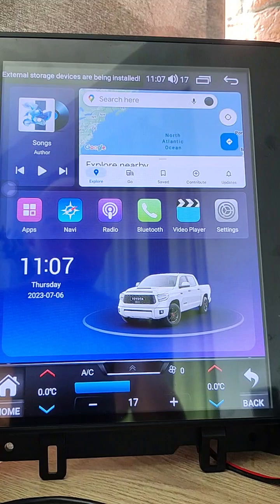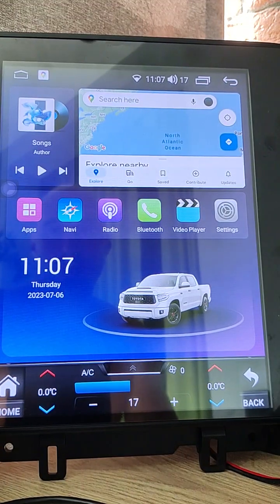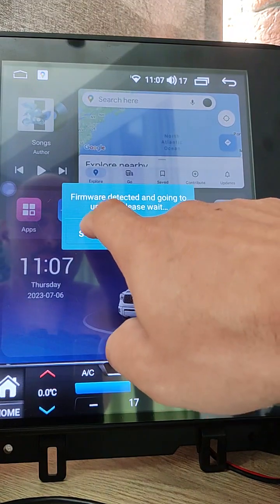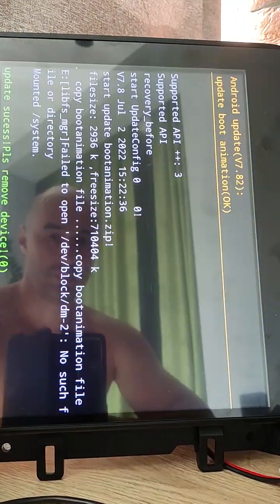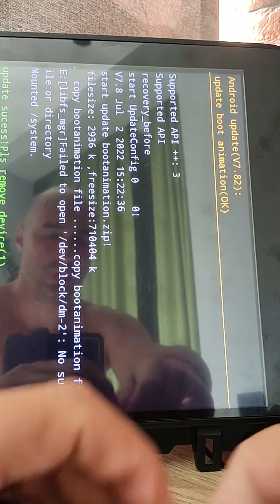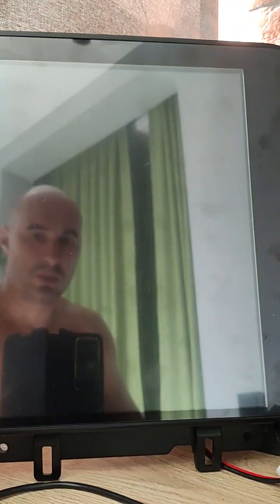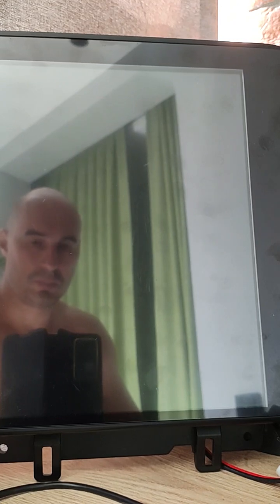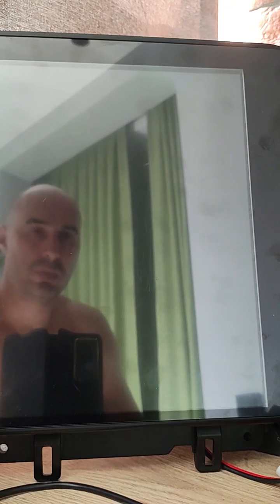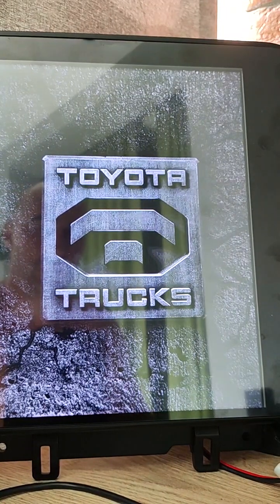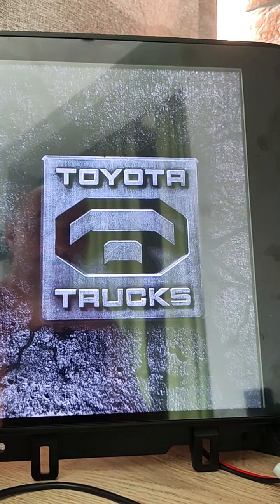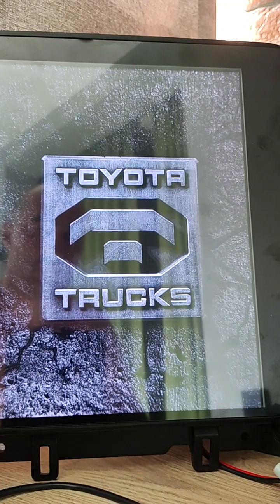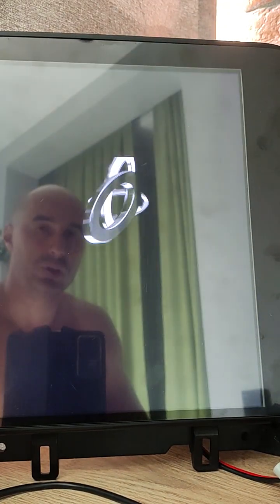I will reinstall boot animation. It was another one. We will install Toyota boot animation, click start, update it, remove USB stick. And now you will see Toyota boot screen and Toyota animation.